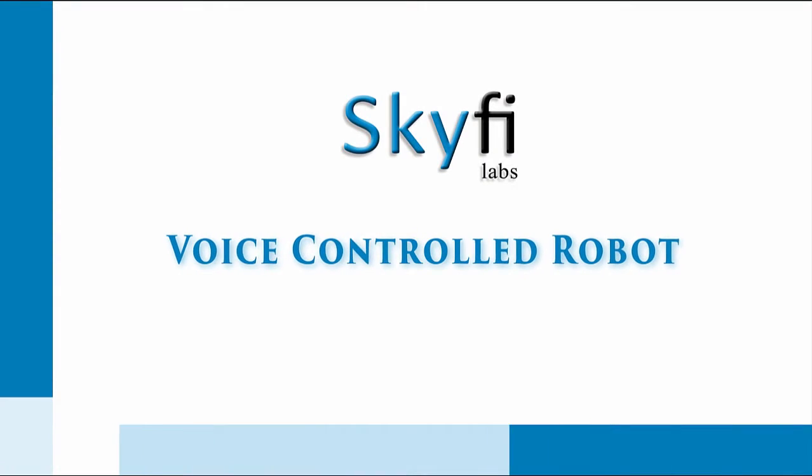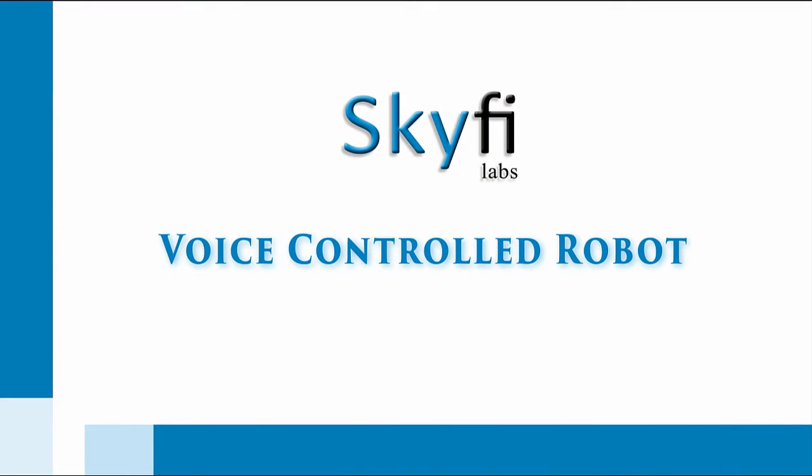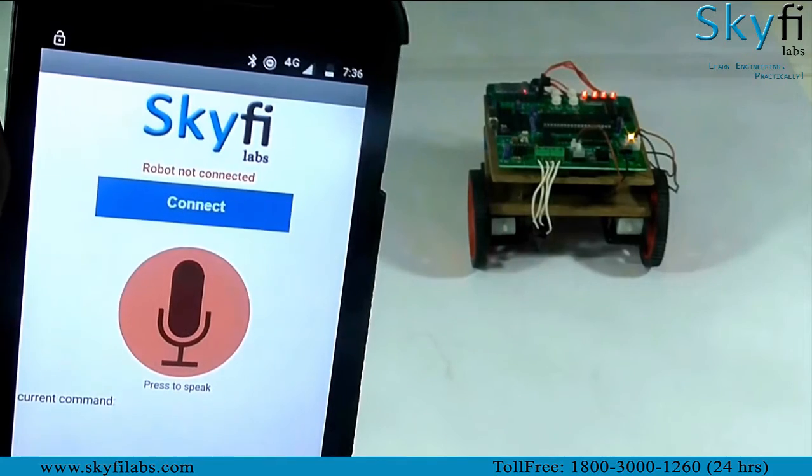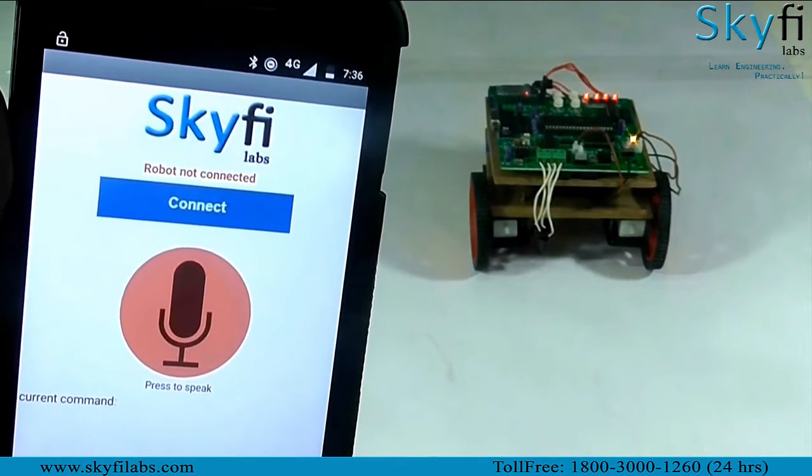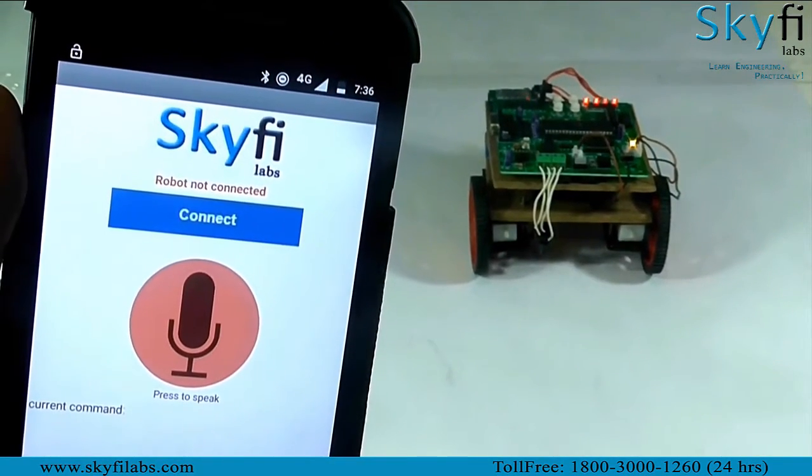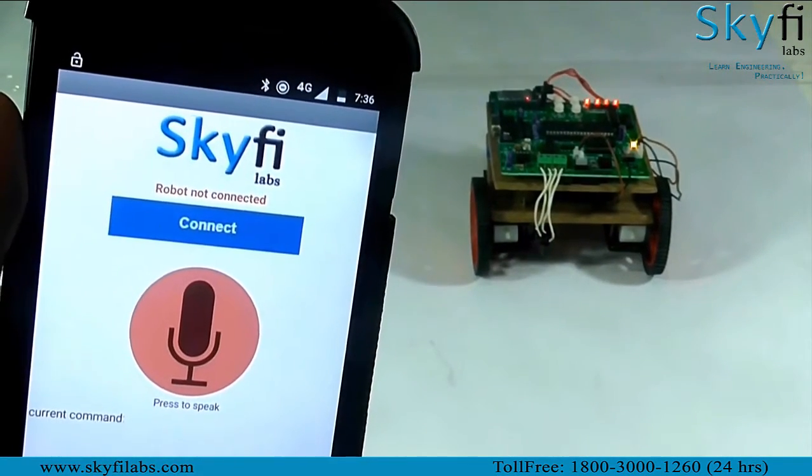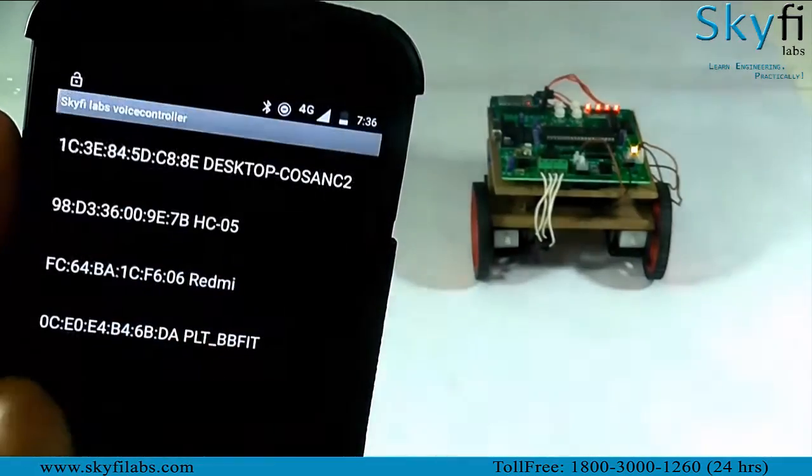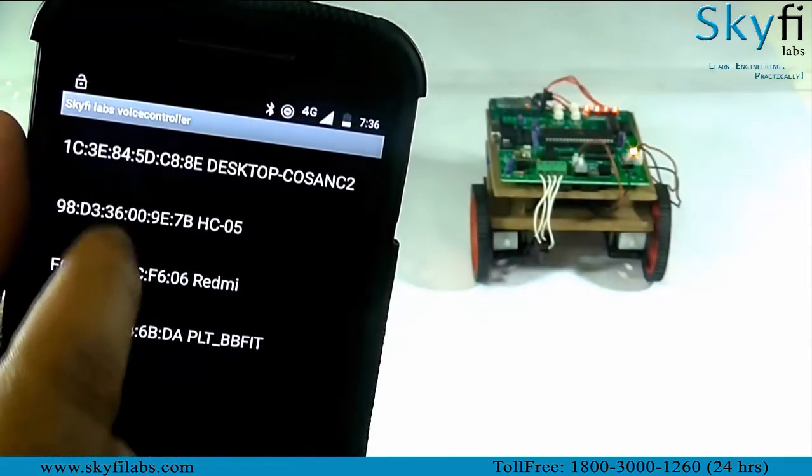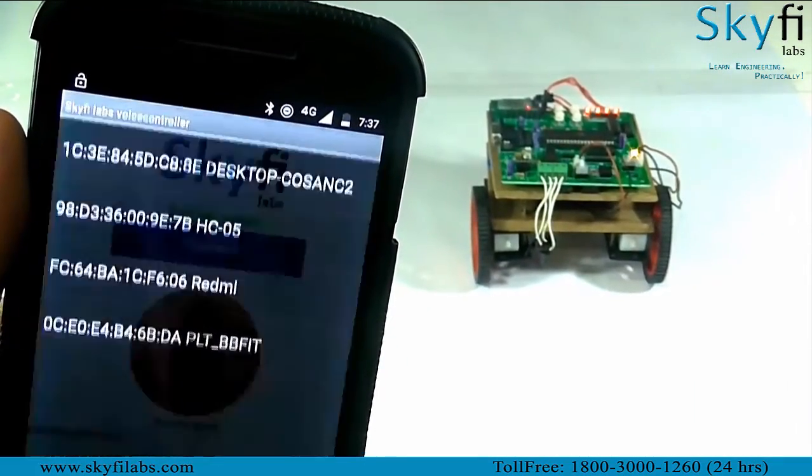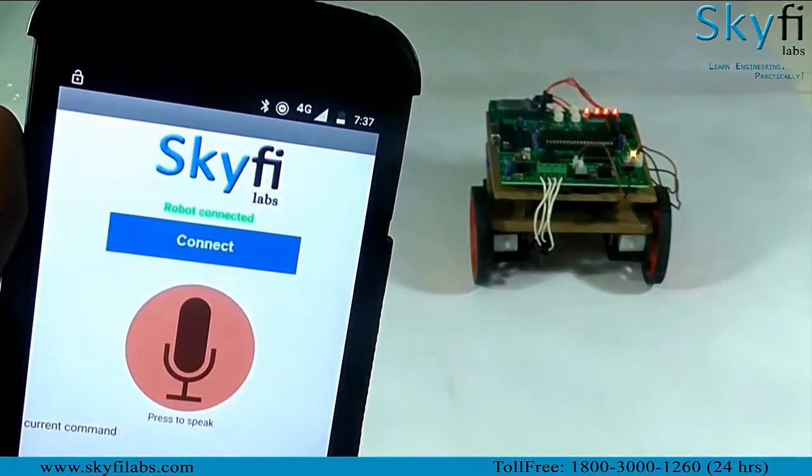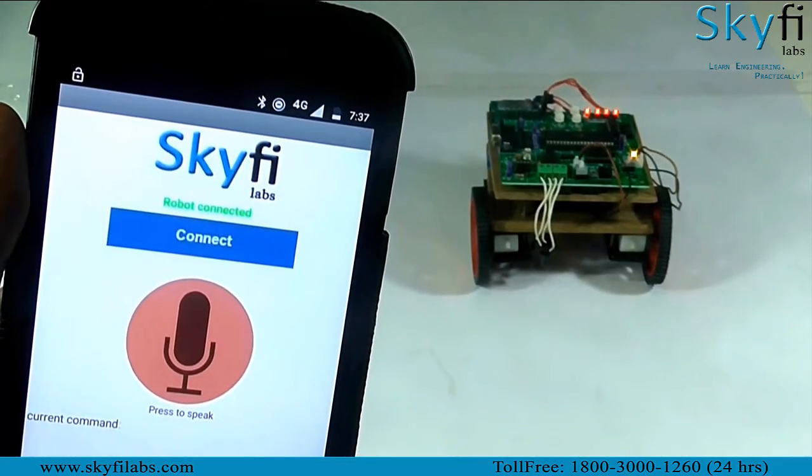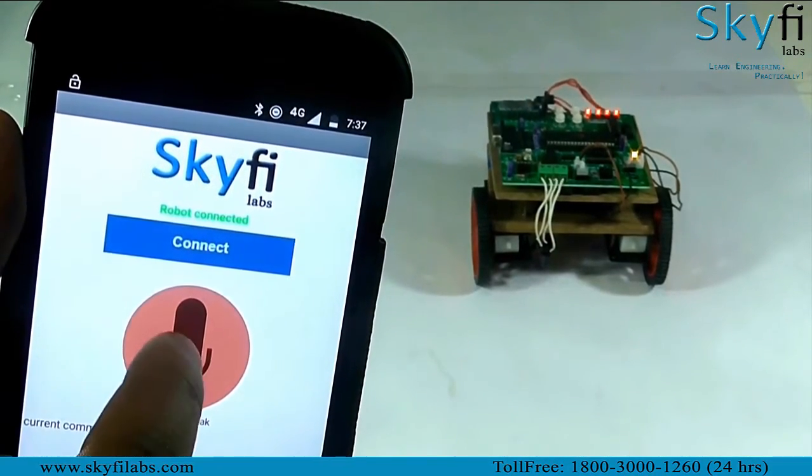A voice control robot is a robot that can be controlled by giving voice instructions. In this course, you will develop a robot which will listen to your voice commands and move accordingly. The robot will be connected to an Android app using Bluetooth. Your voice commands will be identified by the Android app and a signal is passed on to the robot.